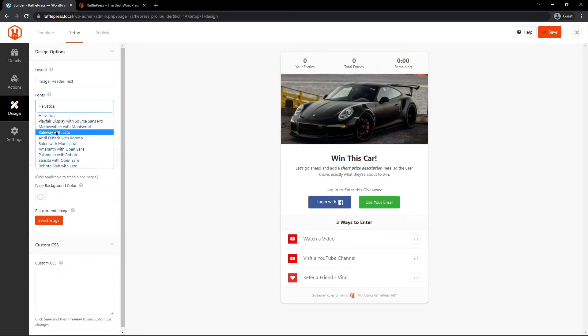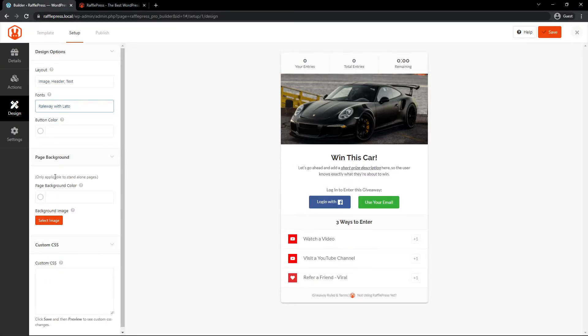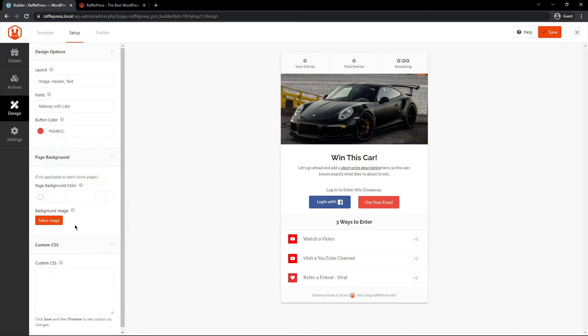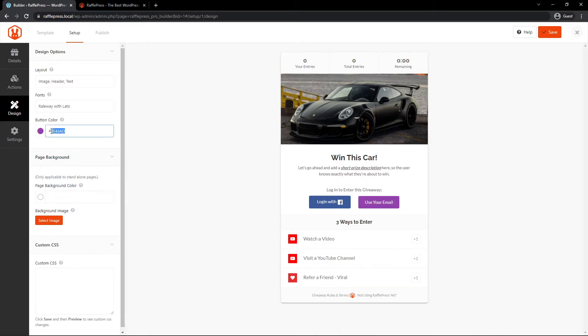We have the font that you can choose. You can change this to something else. We have the button color if you want to change that as well. So maybe you want something orange or purple or whatever you like. You can type in your own hex code here if you want to change that color manually.